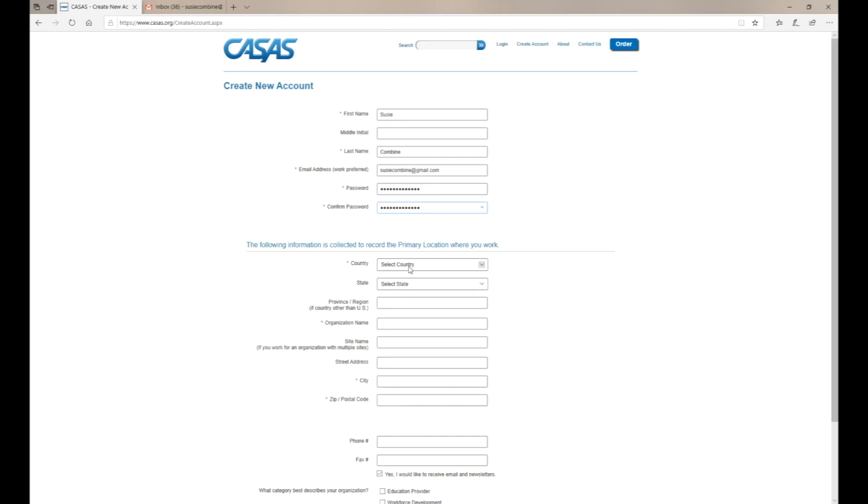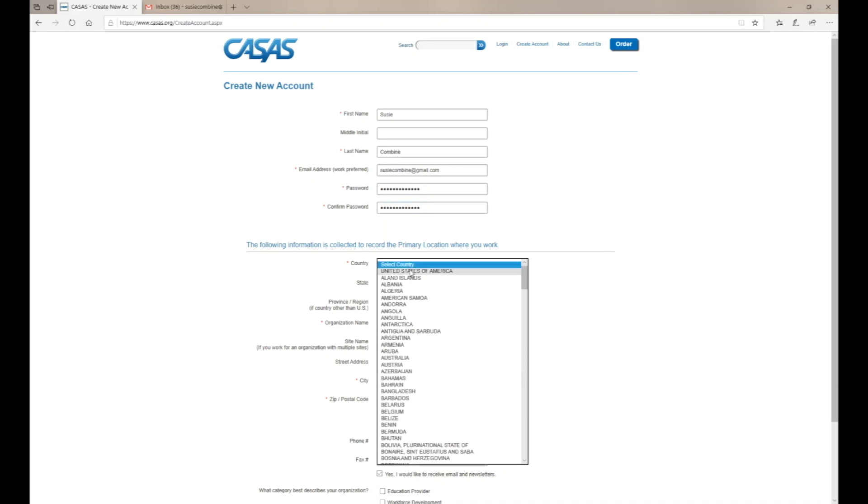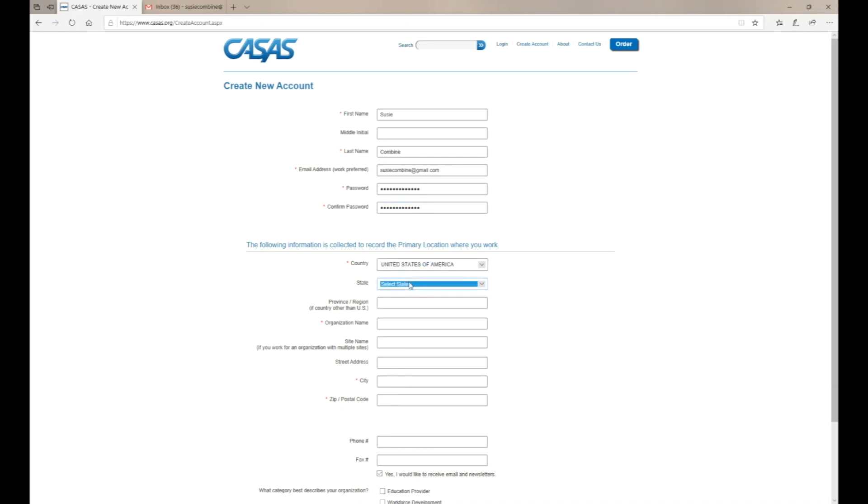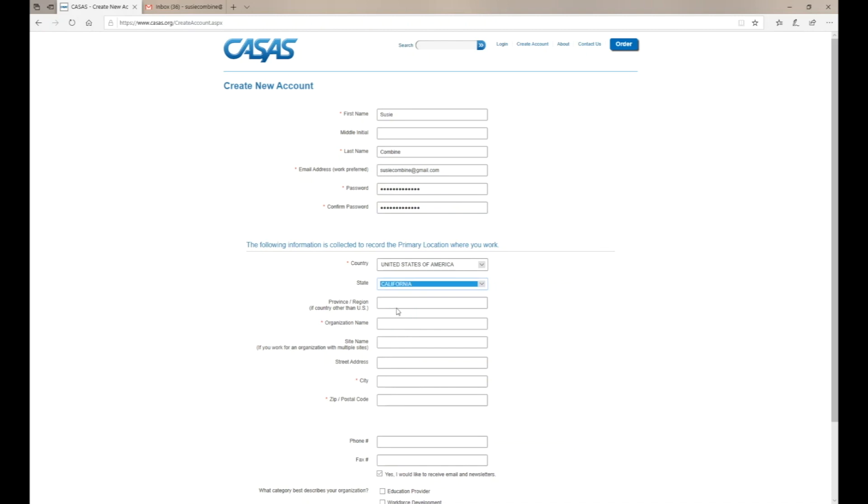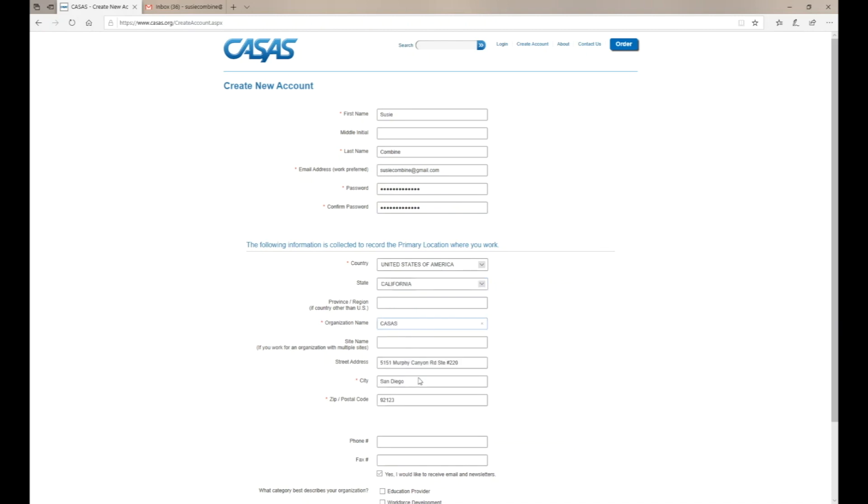Next, select your country from the dropdown, then the state. You'll also enter your organization name from the dropdown and a site name if it applies. Your city and zip code are required.